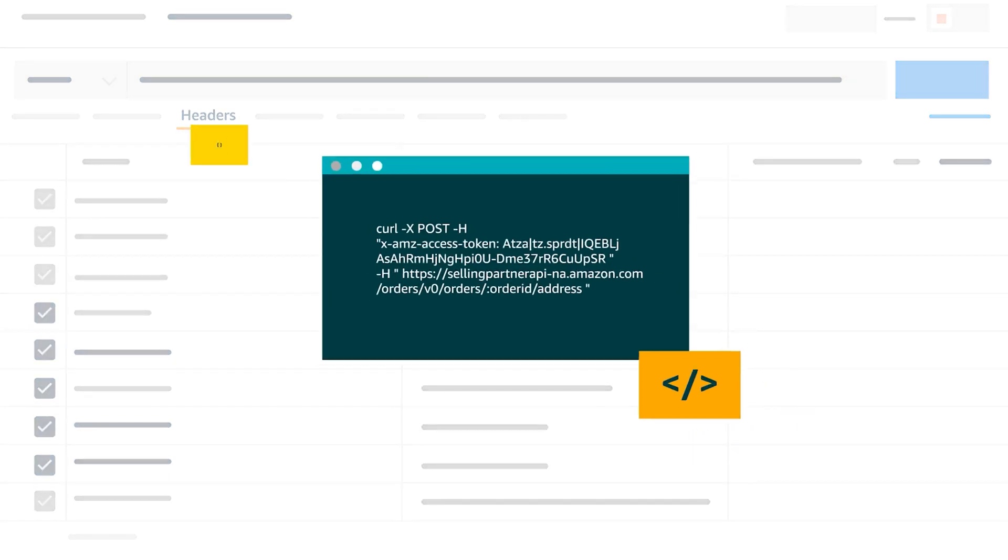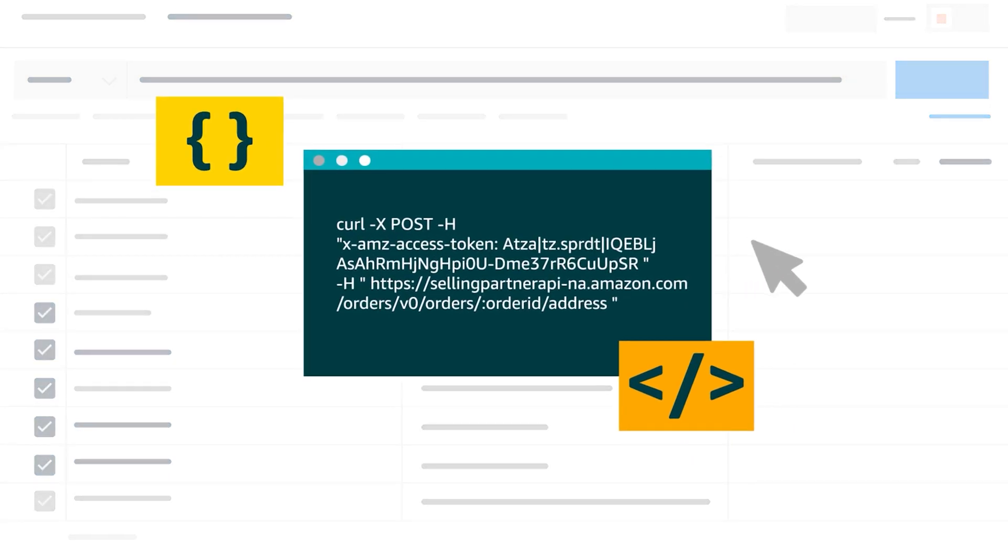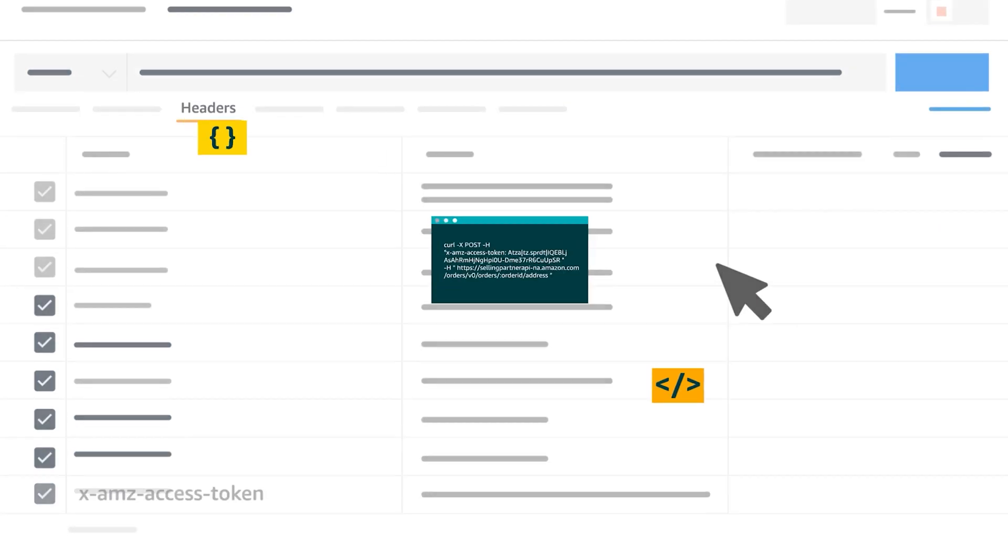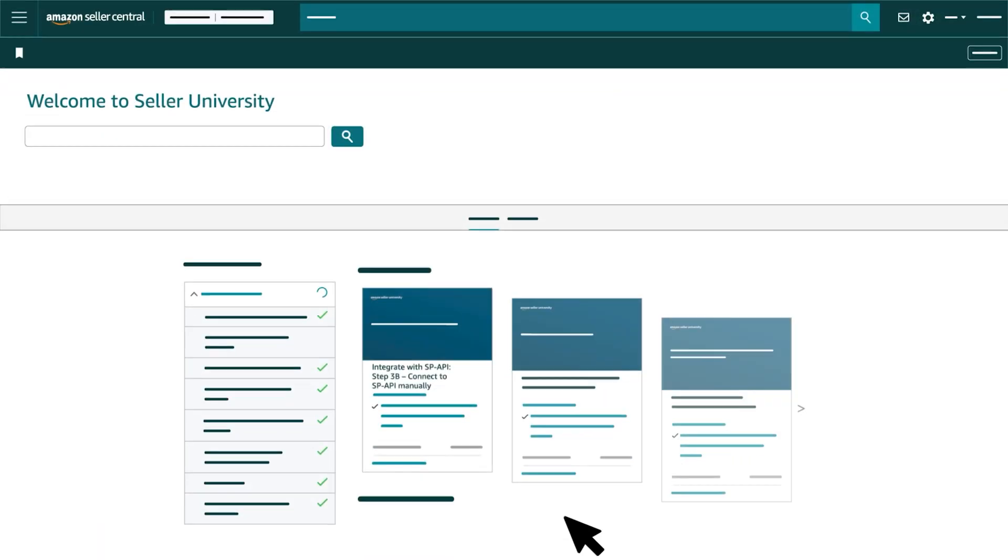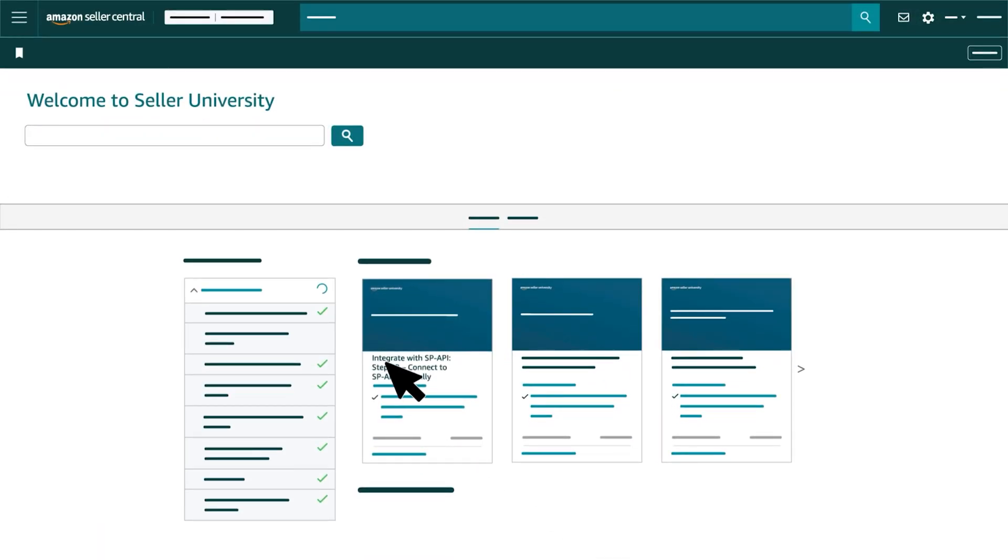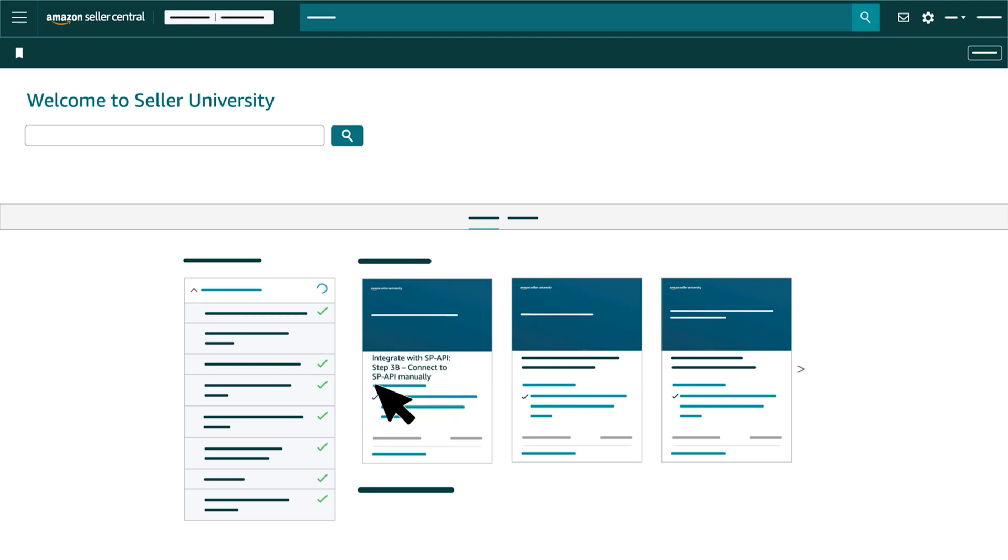Here's an example request. For more information about the X AMZ access token header, refer to our video Integrate with SP API Step 3b, Connect to SP API manually.